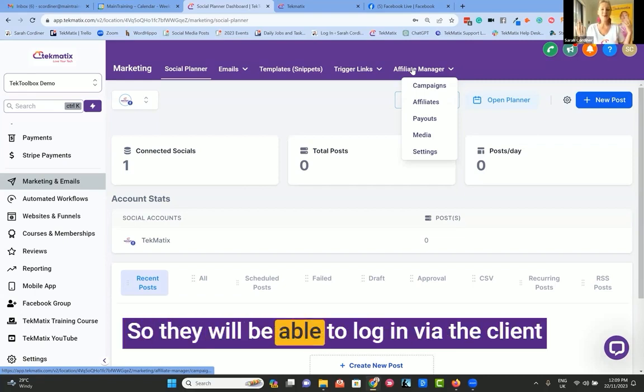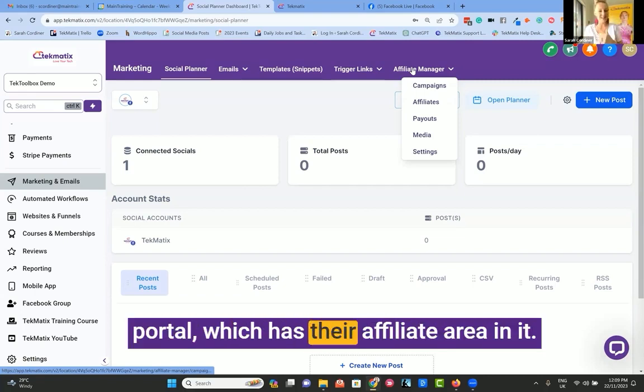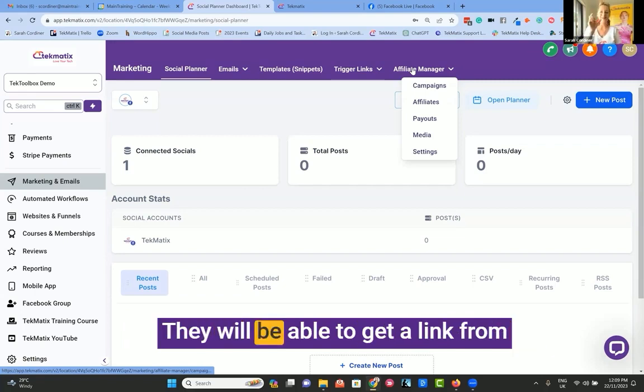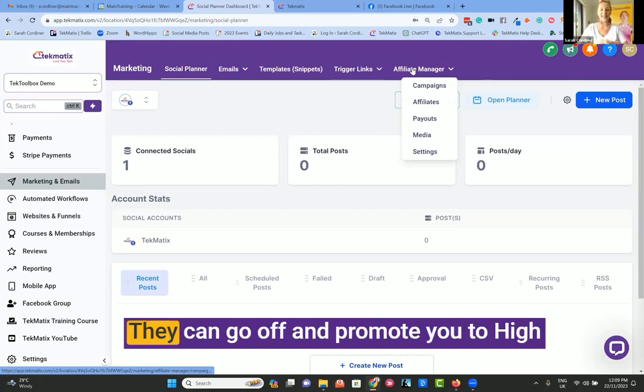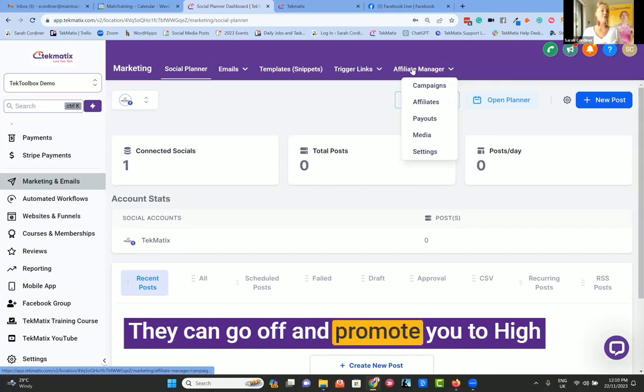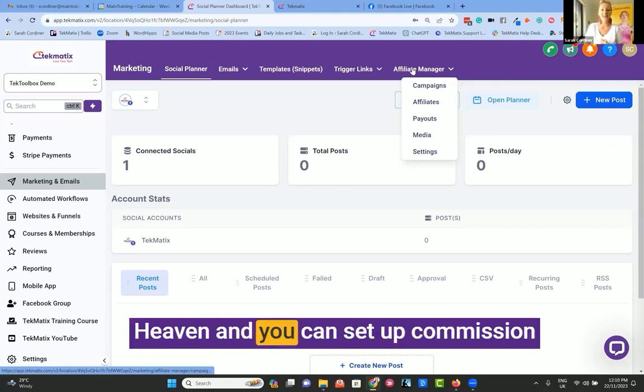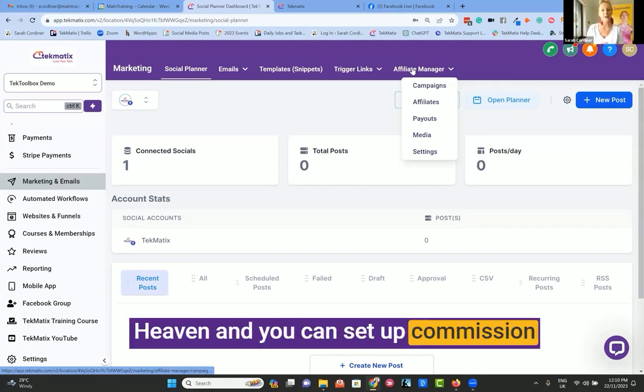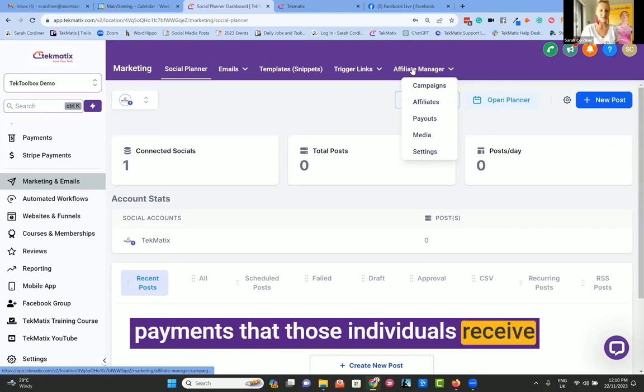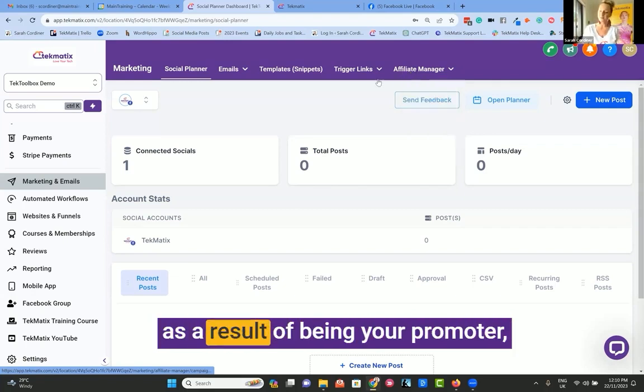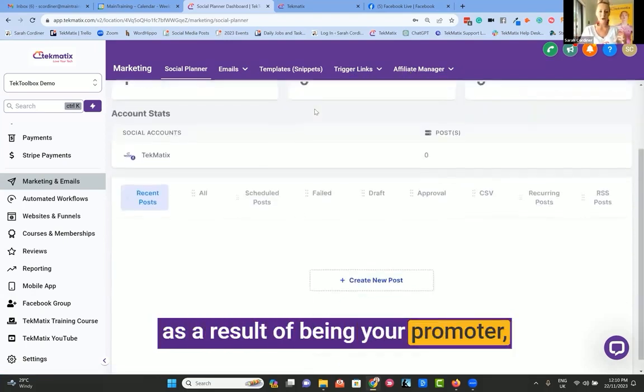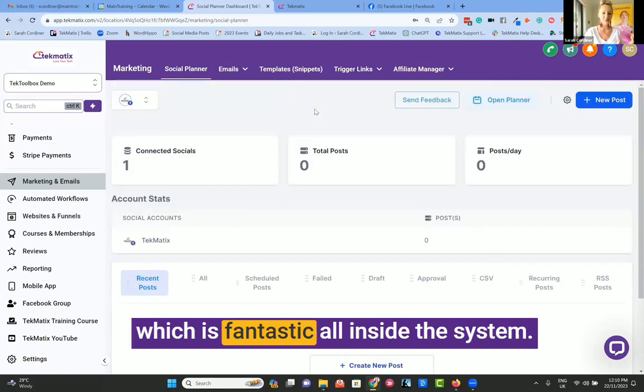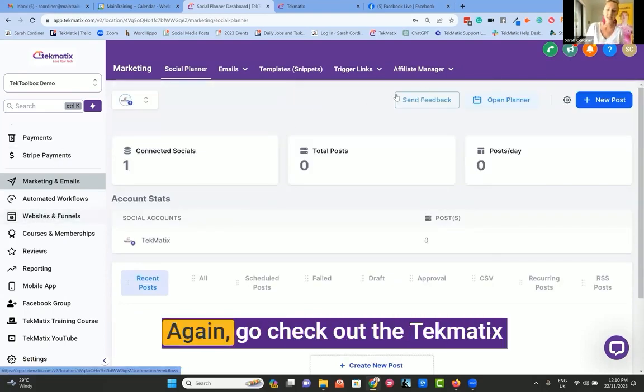They will be able to log in via the client portal, which has their affiliate area in it. They will be able to get a link from you, their unique affiliate link. They can go off and promote you to high heaven, and you can set up commission payments that those individuals receive as a result of being your promoter. All inside the system.